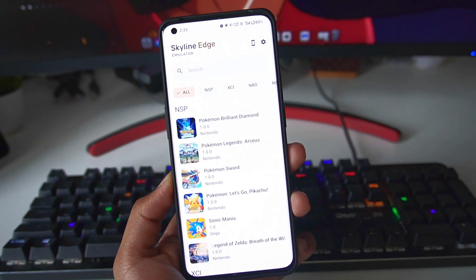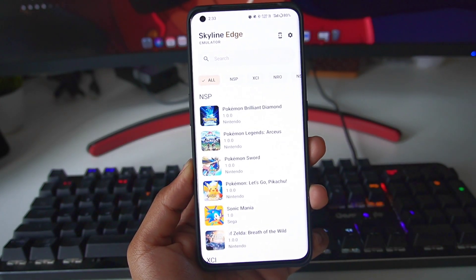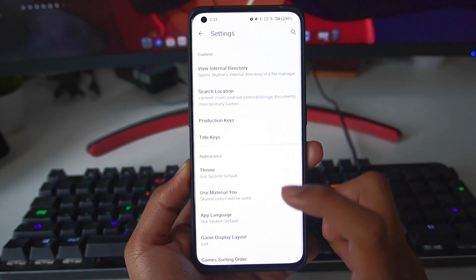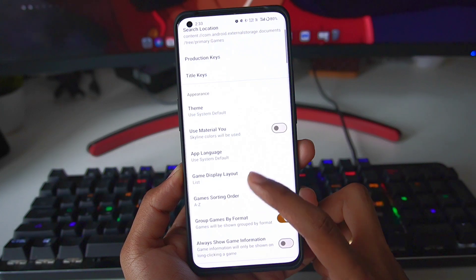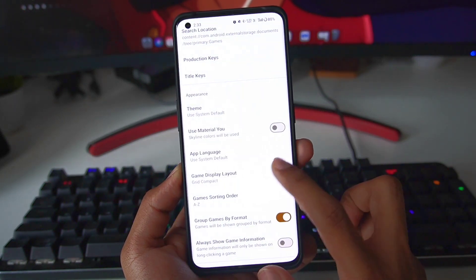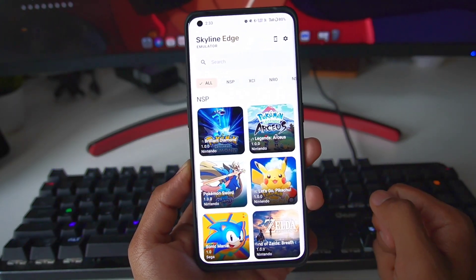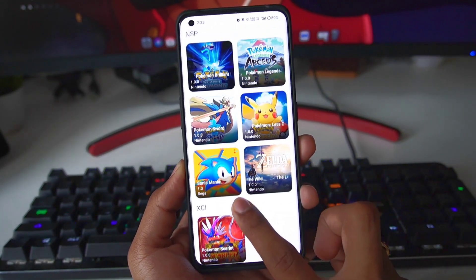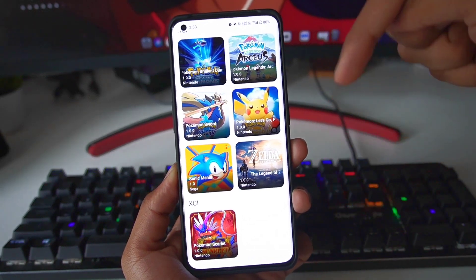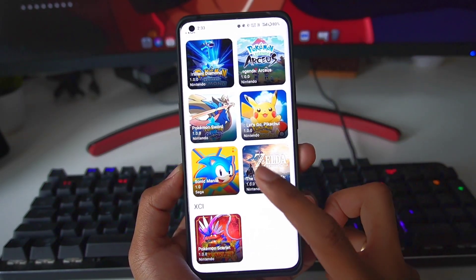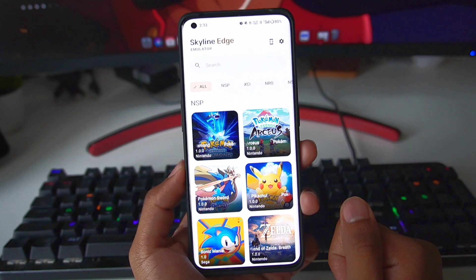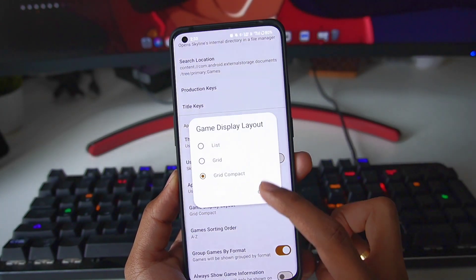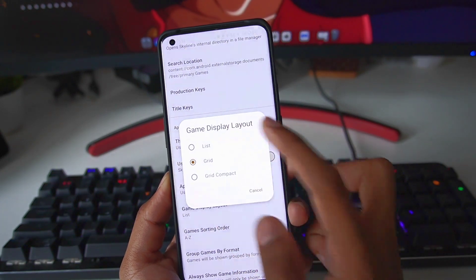Let me change the theme back to the original Skyline Edge — now it looks even better with the gold accents, I really like it. Let's go back to settings and check out the grid compact display layout. I personally prefer this layout too; the icons and text are a little more organized. Let me know in the comments which display layout you prefer: grid compact, grid, or list.